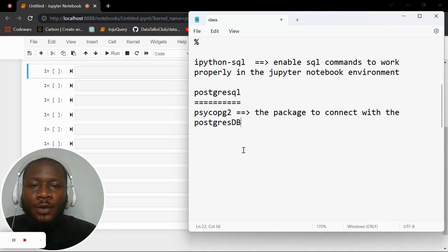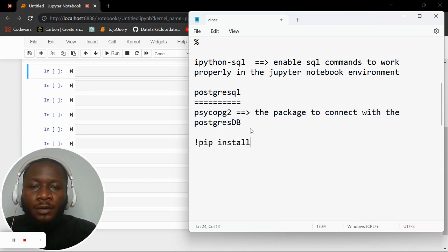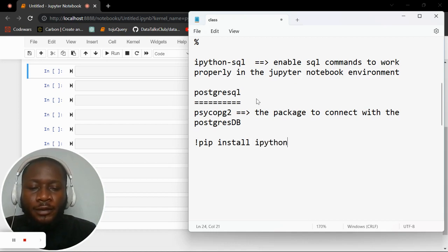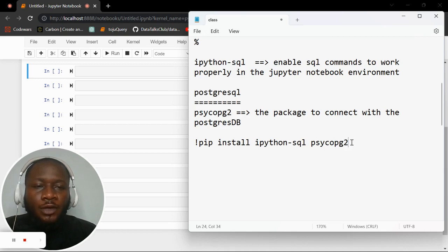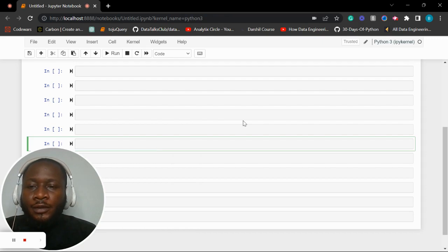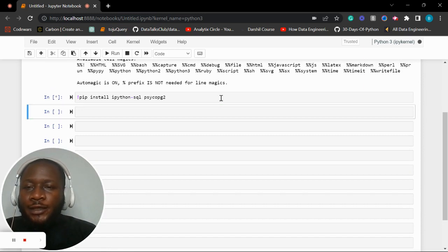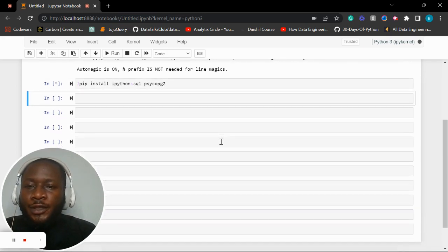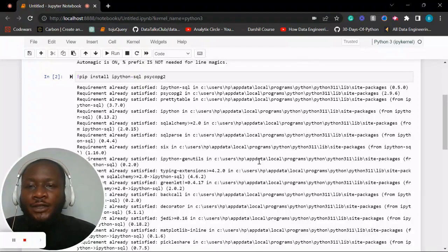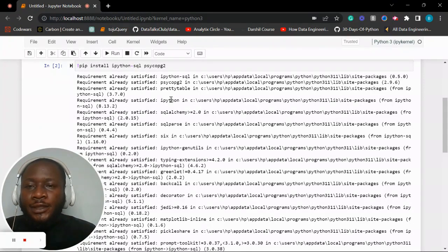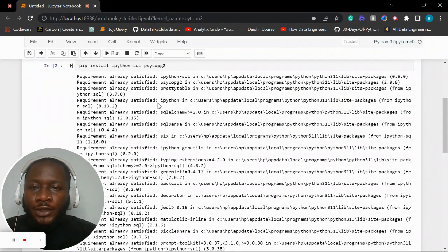To do the installation, we write: pip install ipython-sql psycopg2. Let me copy this and run it in the notebook with Shift+Enter and wait for the installation. I have already installed these two packages, which is why it says 'requirements already satisfied'. If you haven't installed them yet, just use this code.